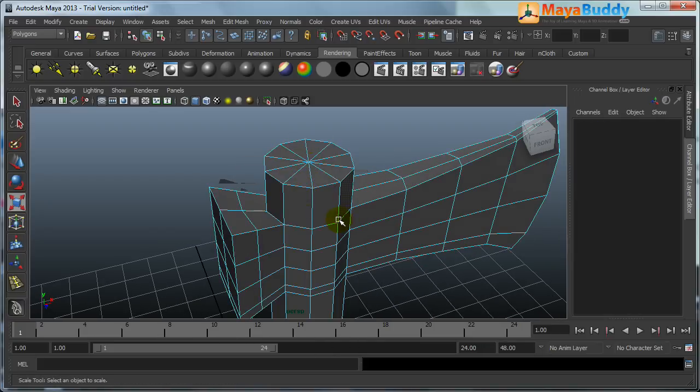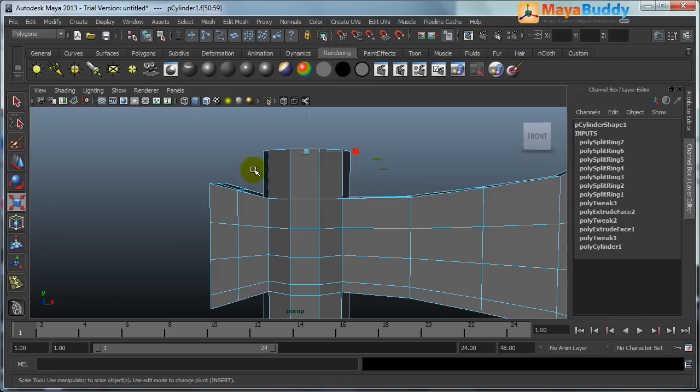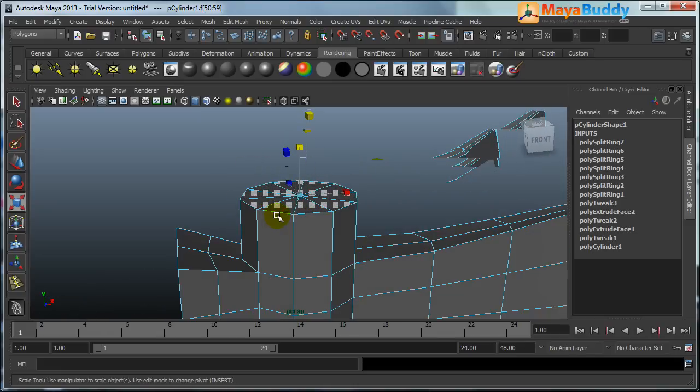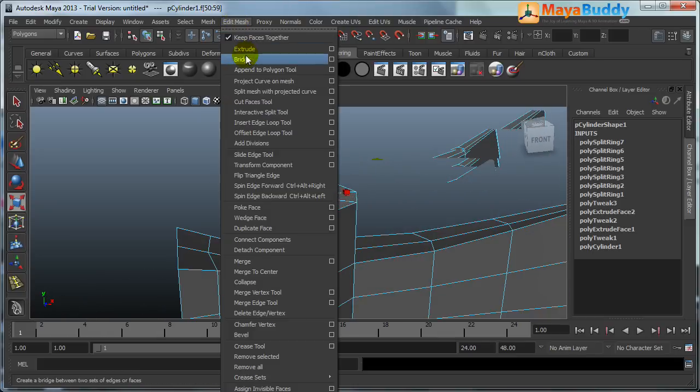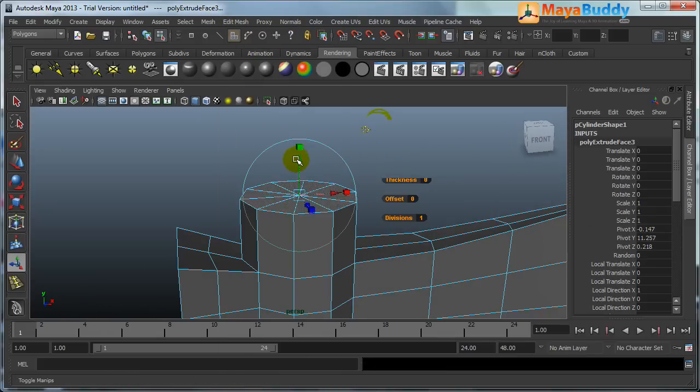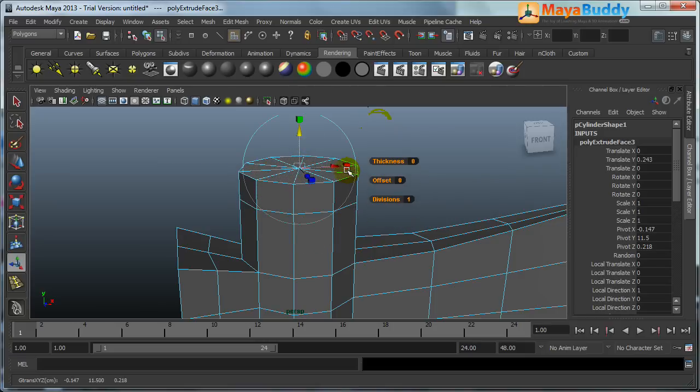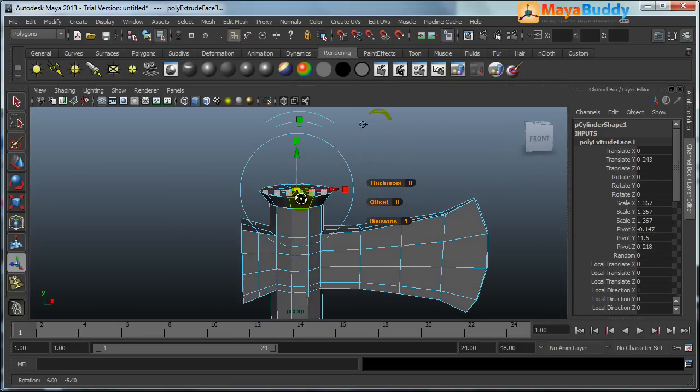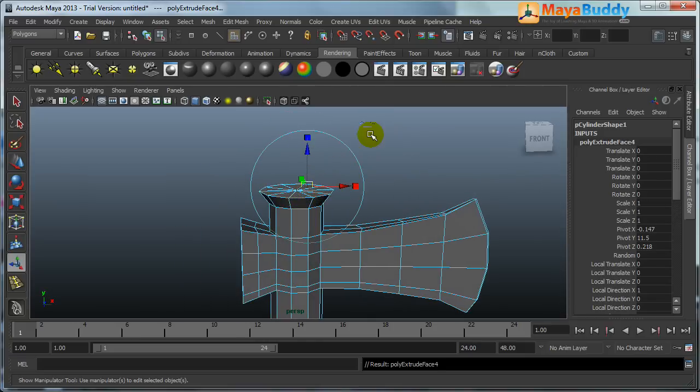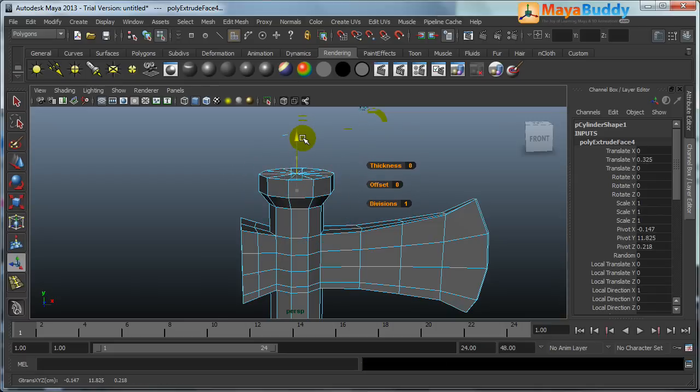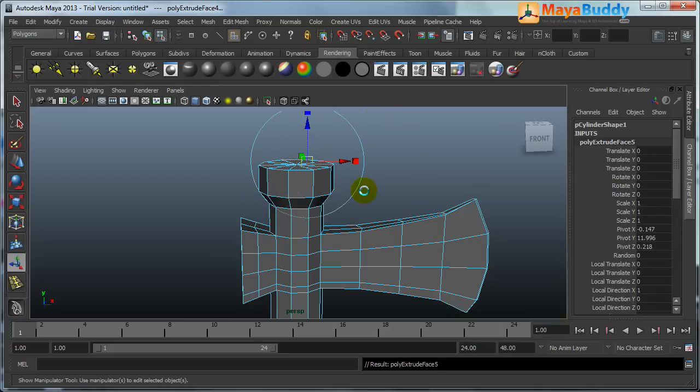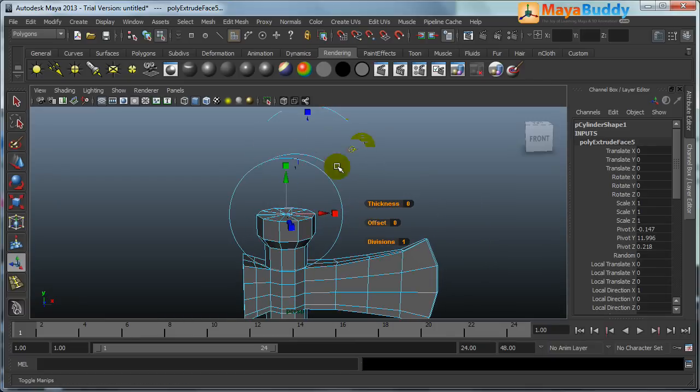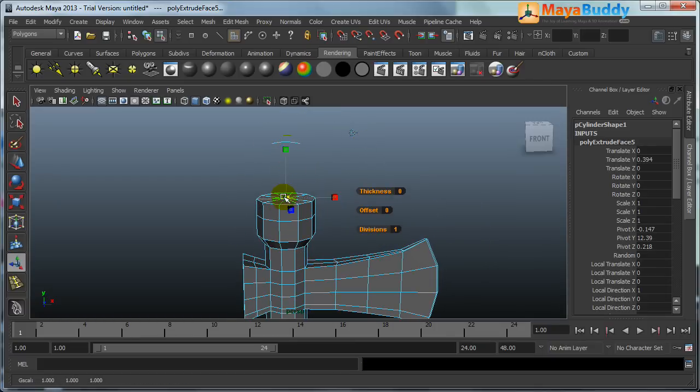Hold down select like this, hold control and deselect these things. Now I want to extrude up. Extrude, global mode, scaling up. Again G, last used tool, global mode, scale it up. Again G, last used tool, global mode, scale it down.